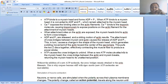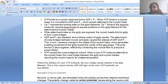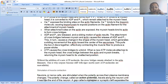Without the addition of a new ATP molecule, the cross-bridge remains attached to the actin filament. This is why a corpse becomes stiff with rigor mortis — because there is no blood movement and no gaseous exchange, so no new ATP molecules are being made, and the body becomes stiff.